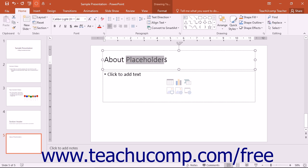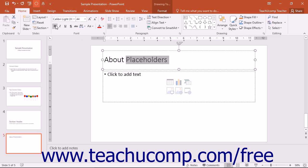You can then click and drag over the text to select it and perform editing and formatting tasks to the selected text.